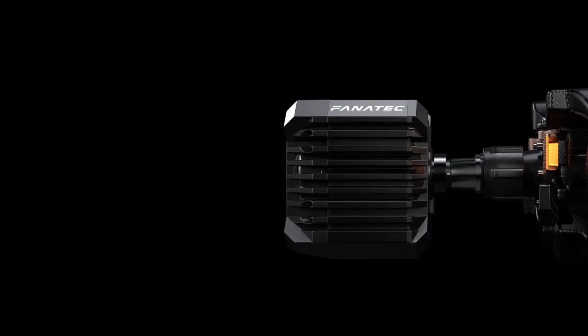Remember, if you are going to get the CSL DD or any Fanatec, to use the affiliate link below. I'll really appreciate it.